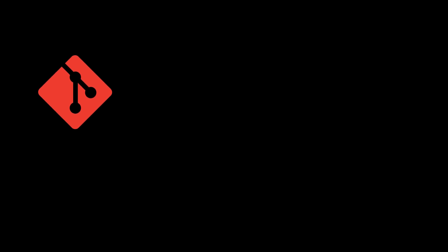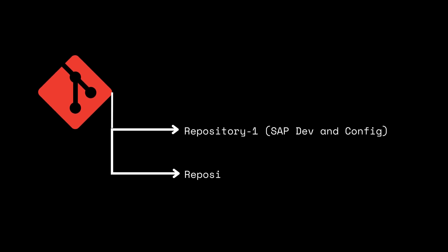With SAP GCTS, you can store your ABAP objects in Git repositories and synchronize them with your SAP systems. This way, you can benefit from the advantages of Git while working in familiar ABAP environments.